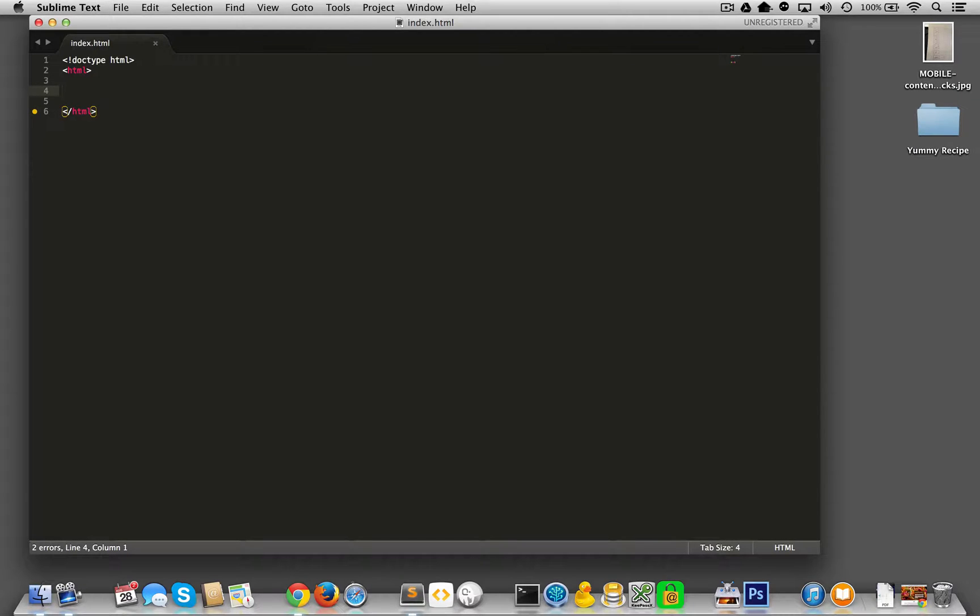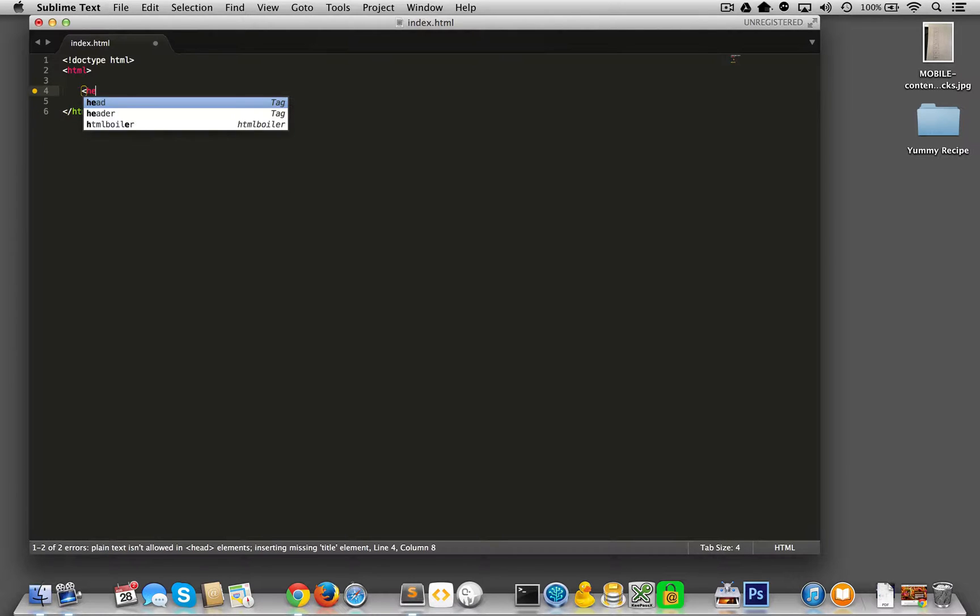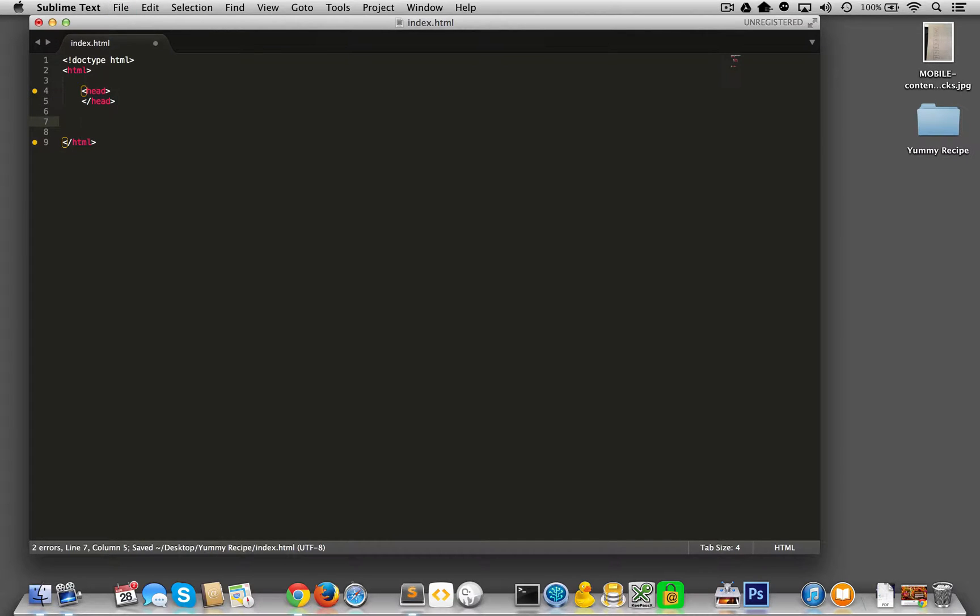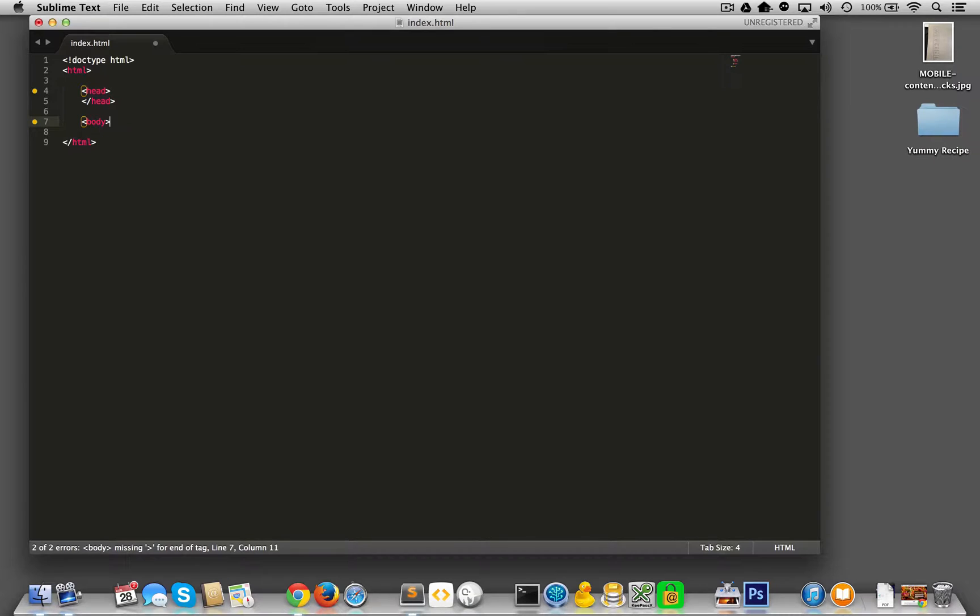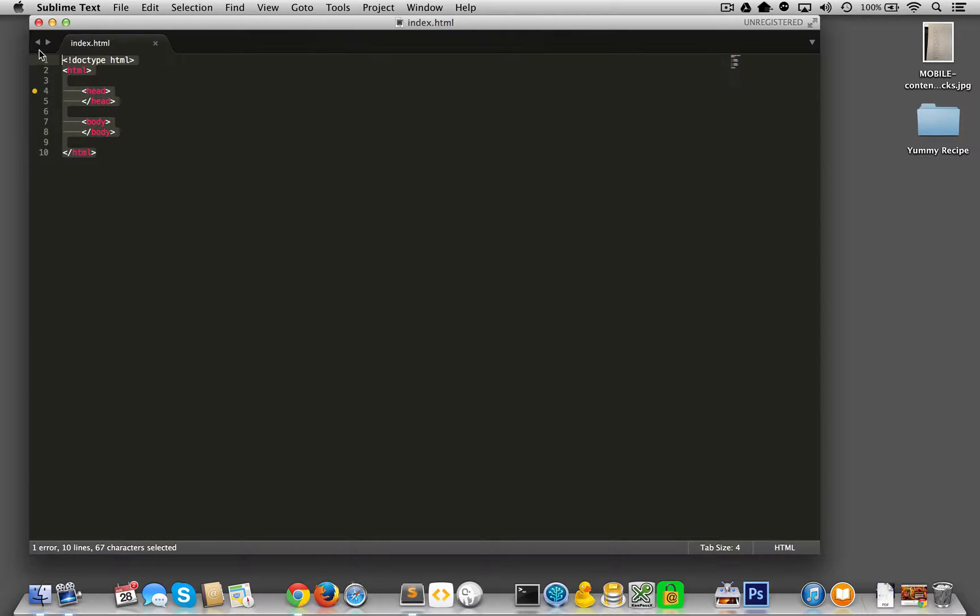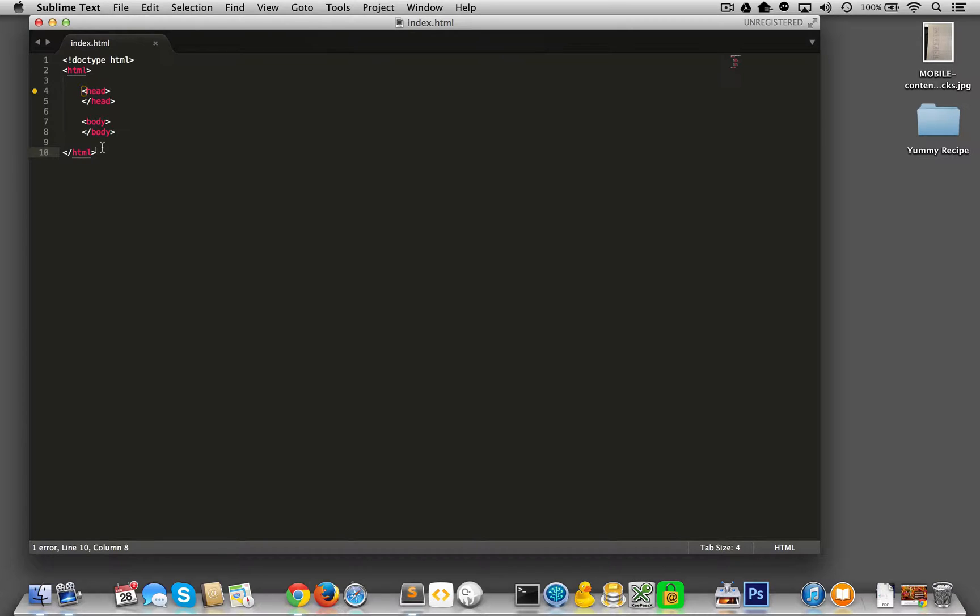Well, every HTML document has what? A head and a body. So let me put my head in. And then, like I said, I'll close it immediately. And then I'm going to put my body in. Body. And there we go. Very nice start over here. This is the most basic skeleton, any HTML5 document has these elements in here, but obviously we could do a little bit more than this at this point.